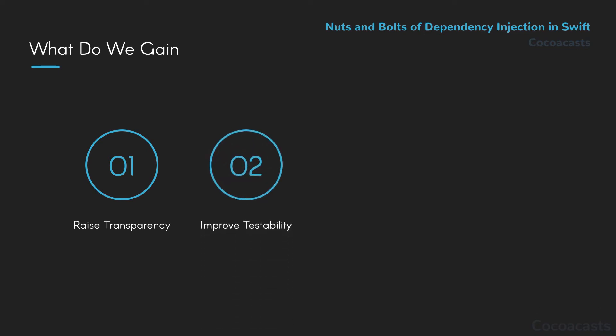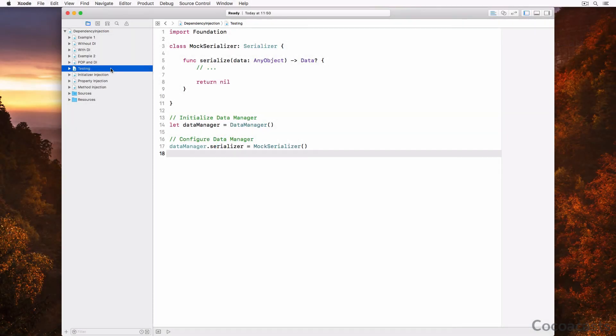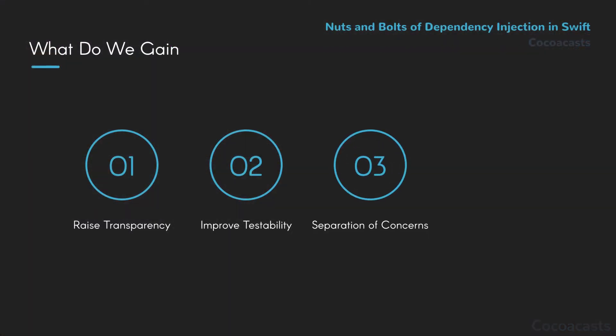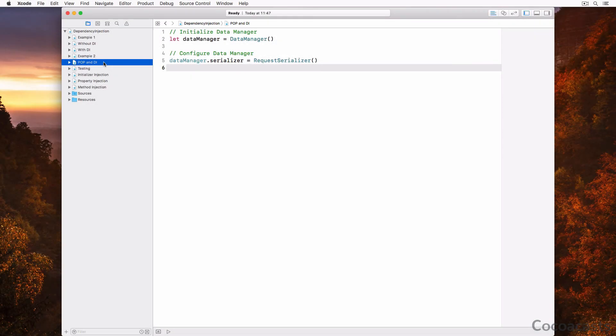Unit testing is much easier with dependency injection. Dependency injection allows developers to replace an object's dependencies with mock objects, which makes isolating behavior and setting up unit tests easier and less complicated. Another subtle benefit of dependency injection is a stricter separation of concerns. The data manager class in the example isn't responsible for instantiating the request serializer instance — it doesn't need to know how to do this. Even though the data manager class is concerned with the behavior of its serializer, it isn't and shouldn't be concerned with its instantiation.